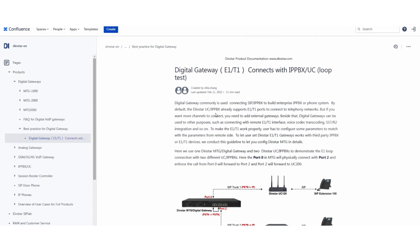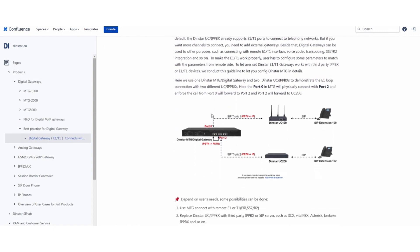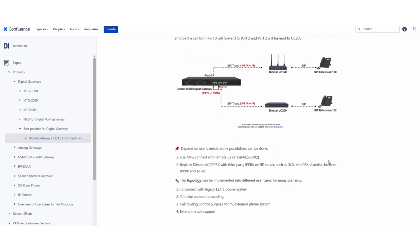If you want to connect to Digital Gateway, you have to have the PBX as I said before. Here we can use our Digital Gateway MTG with maybe two different PBX or servers to make incoming or outgoing call for loop testing, from one extension call the TG and then forward to other PBX and other extensions.